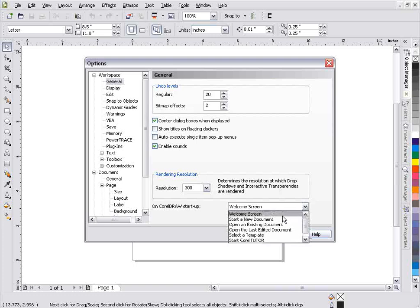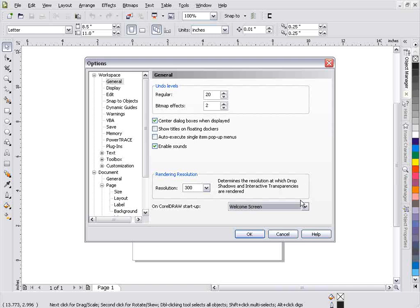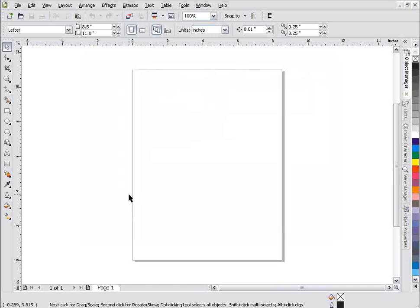But we can change that to start a new document, opening an existing document, etc. in our options. I'll go ahead and cancel that for now.